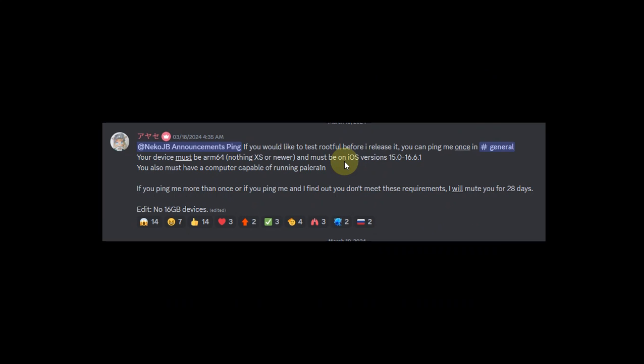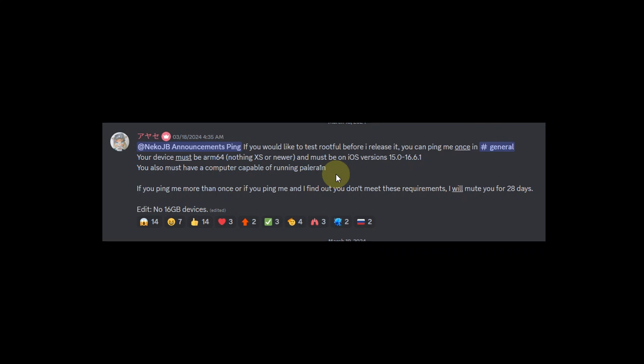If you want to test the beta build or the early beta build, you can join their official Discord server and ask for it. Here are some requirements to use this test beta build: you must be of course on an arm64 device, meaning A11 and lower.